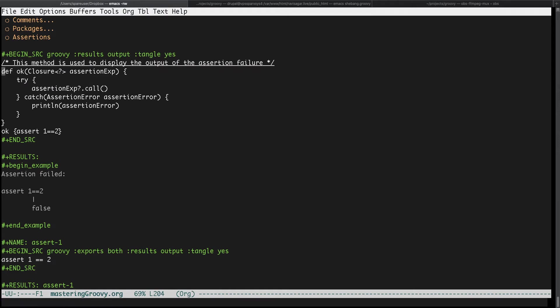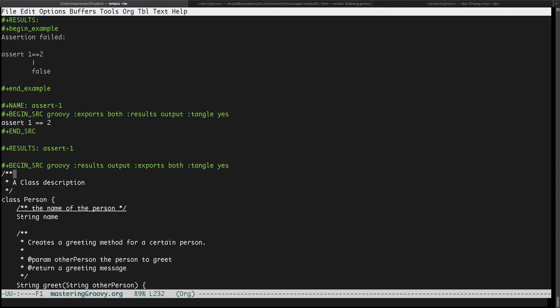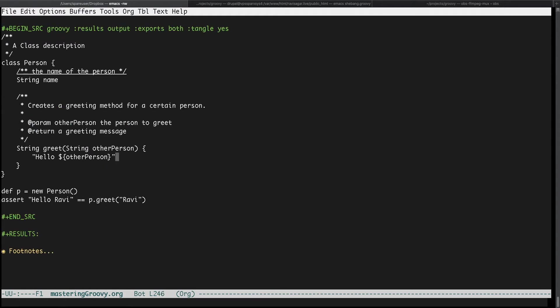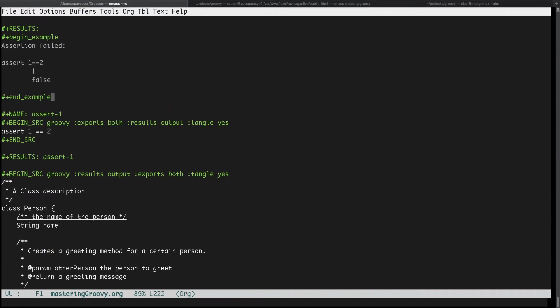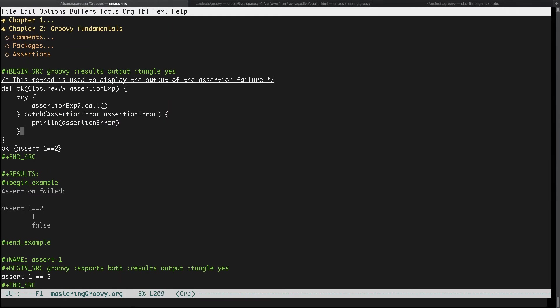All you need to do is in the header part you can say tangle yes. Right now wherever the code snippet has this tangle yes value, that particular code will be inserted or rather it will be copied and exported in our file. If I run this command, if I do meta x followed by org babel tangle, if I run this it will create a file that will contain all the code.